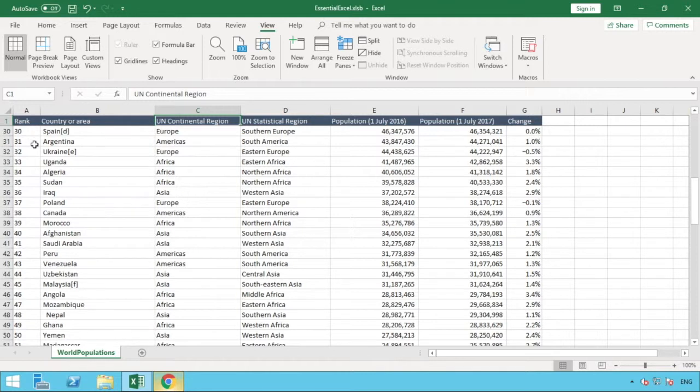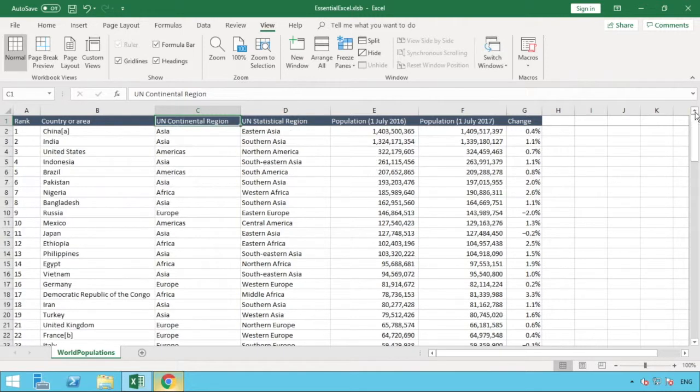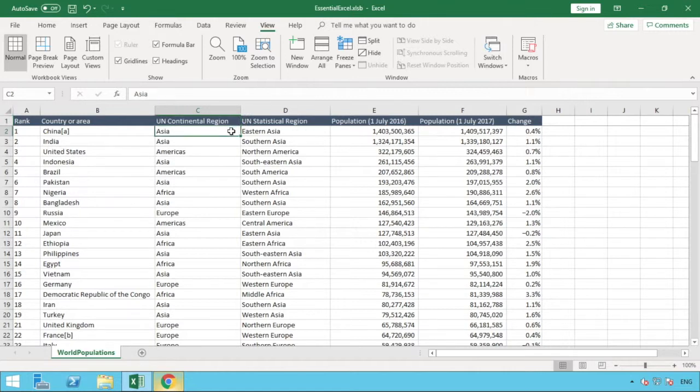That enables us to see, no matter how far down we go, we can see the column headers for each of our columns. What we'll do is just scroll back up and look at the other options we have.